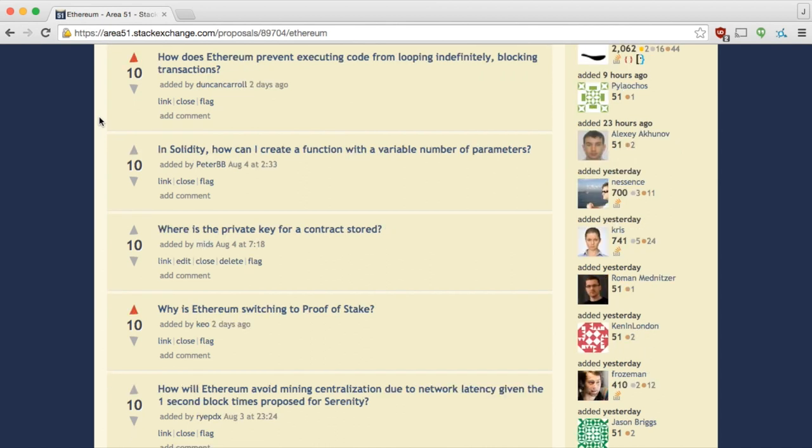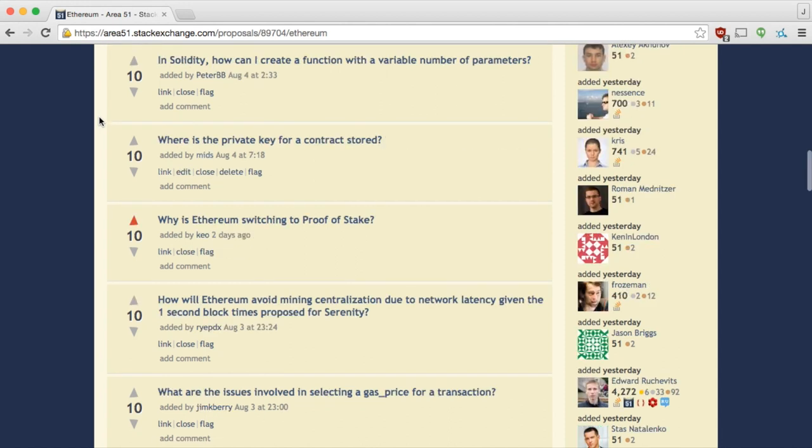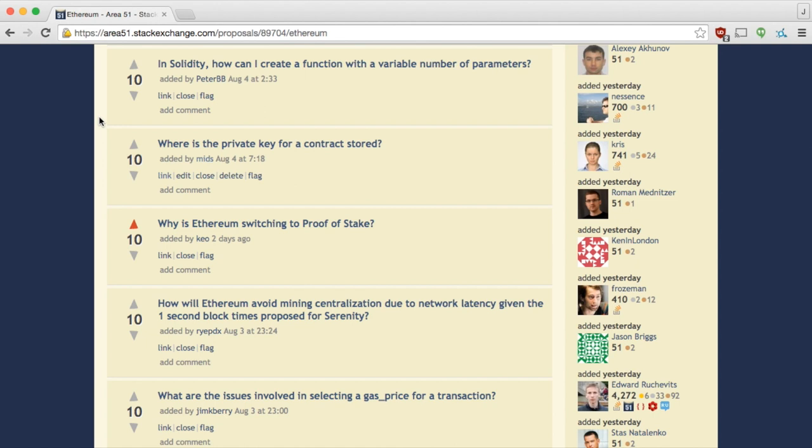How does Ethereum prevent executing code from looping indefinitely blocking transactions? By Duncan Carroll. I think that's the whole point of gas, right? Yeah. So there's a cost to executing the code and if you run out of money, then your code stops running. Exactly. So those of you who are used to putting while true in your smart contracts will be stopped. You'll be out of gas pretty soon. So I guess that solves the halting problem. If you don't know if a program is going to stop at some point or not, you'll just make it stop.